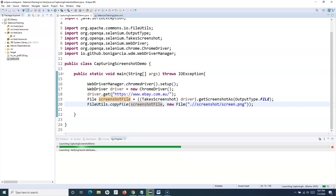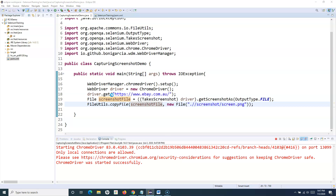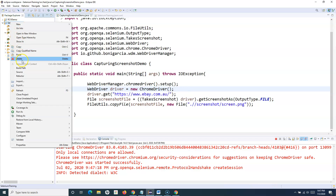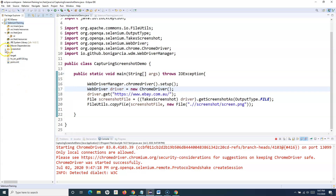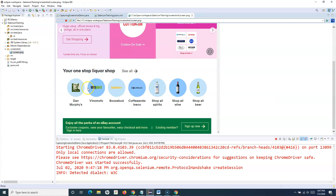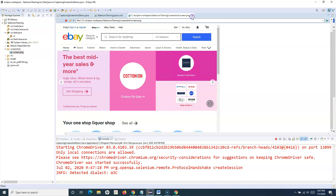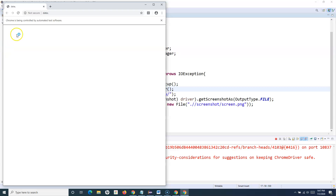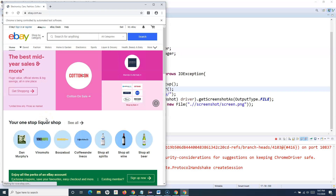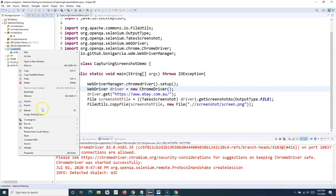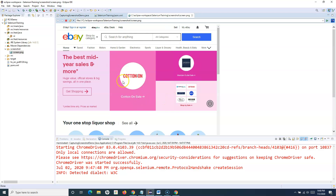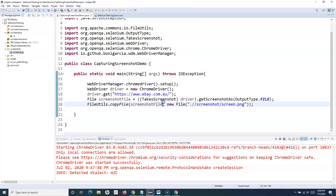Let's run this code and see that the screenshot is captured successfully and stored in the location we specified. Let's go back and refresh. You can see the screenshot folder got created and there is a screen.png file that got captured and stored in this location. Now if I run this code again, it will capture the same screenshot and it won't create a separate file — it will overwrite the same existing file with the new screenshot. So what it does is it creates the same screenshot again and again and basically overrides the same file.